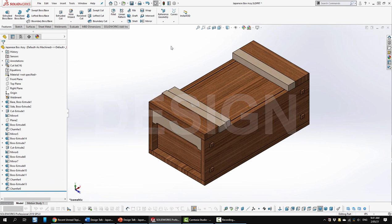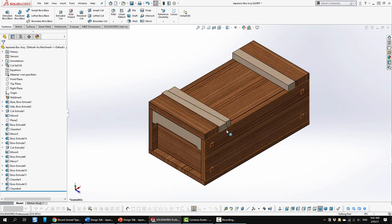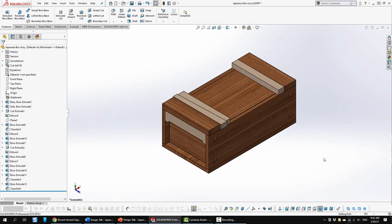So here we are in SOLIDWORKS now. I wanted to mention that this model was created as a multi-body part. This is to take advantage of converting it to weldments and using the cut list functions that accompany that. So to open this box you pull out this locking member and then you pull the top off which consists of this part, this part, and this part.